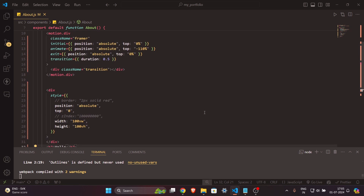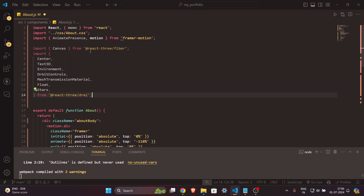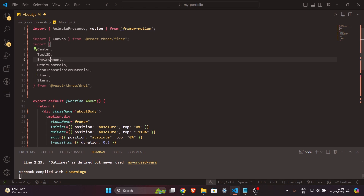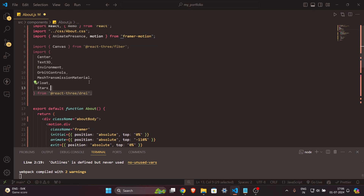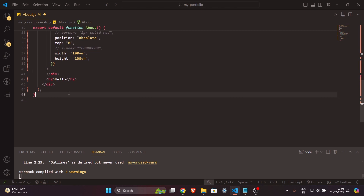After downloading, I've started my React application. Now let's import the dependencies from the libraries we just installed. From `react-three/fiber` I'm taking `Canvas`, and from `drei` I'm taking `Center`, `Text3D`, `Environment`, `OrbitControls`, `MeshTransmissionMaterial`, `Float`, and `Stars`. Make sure to add all these imports in your file.